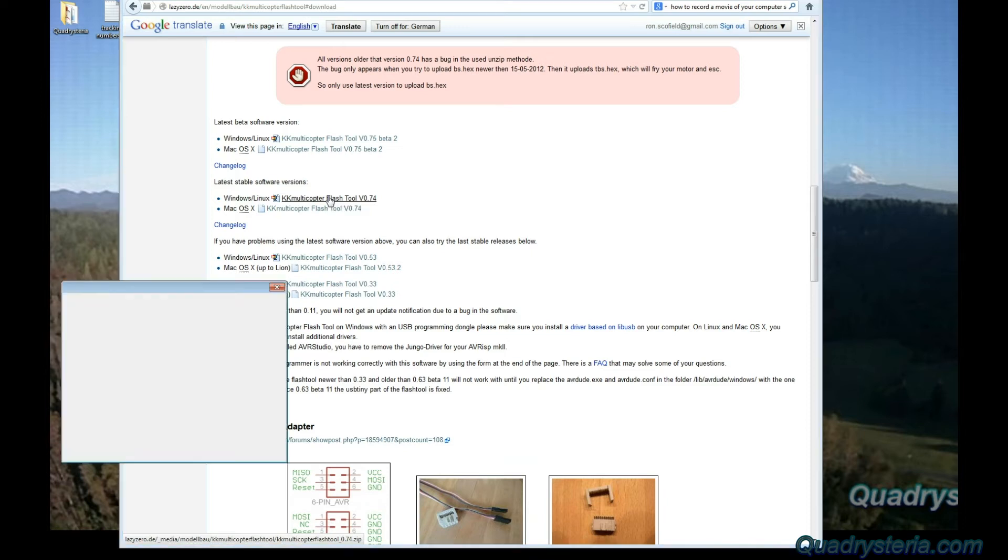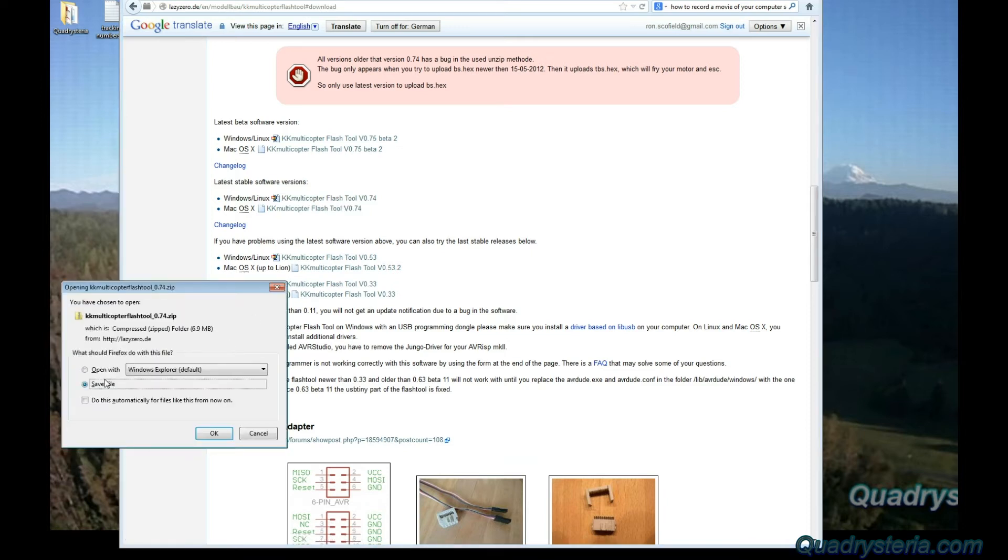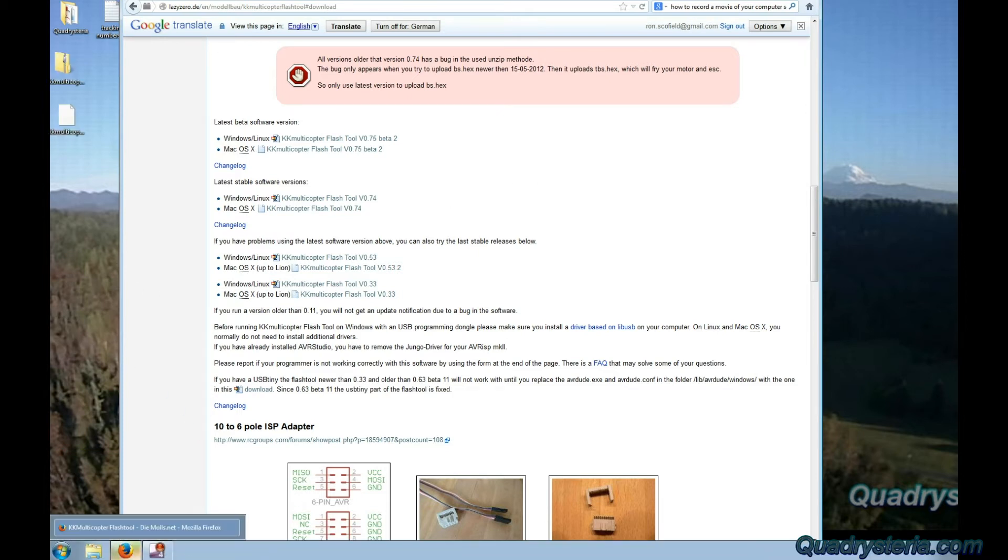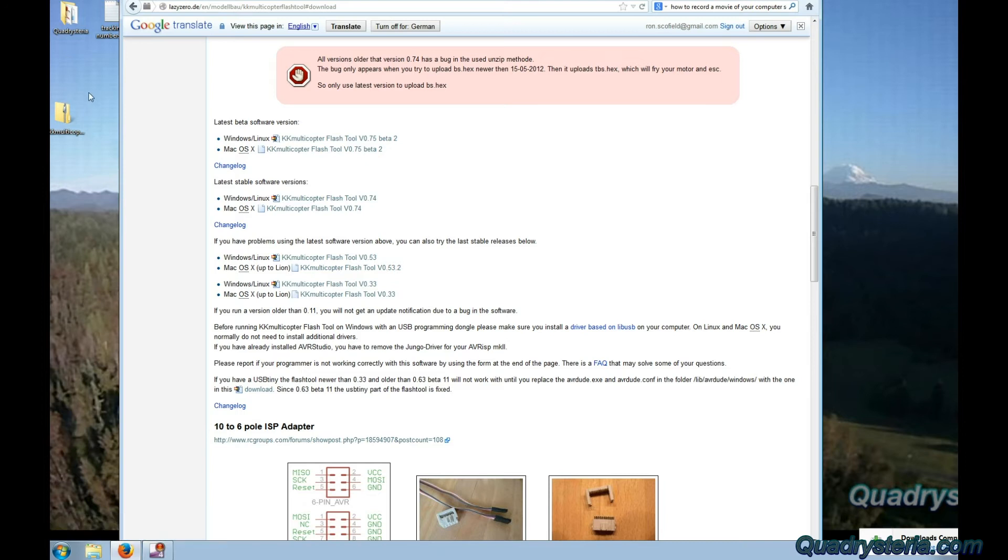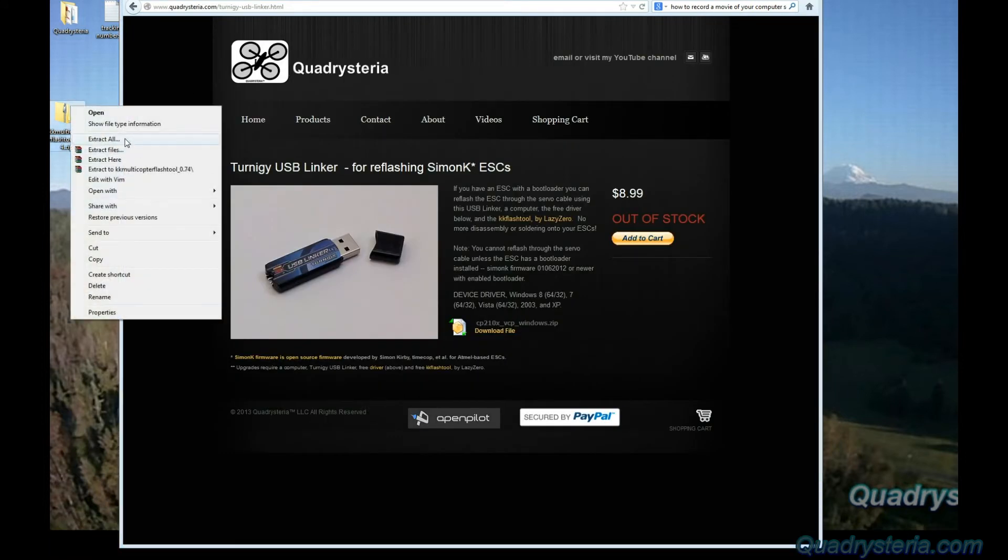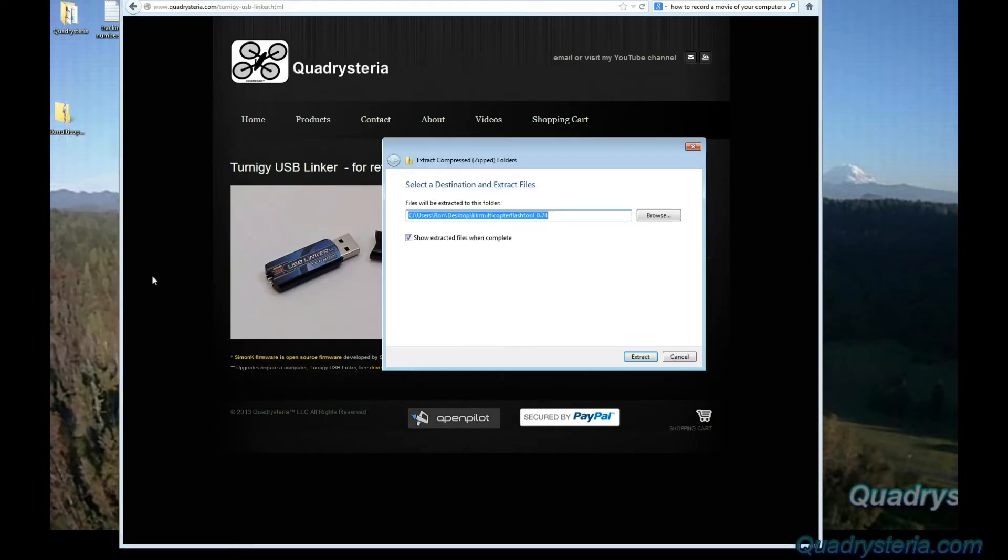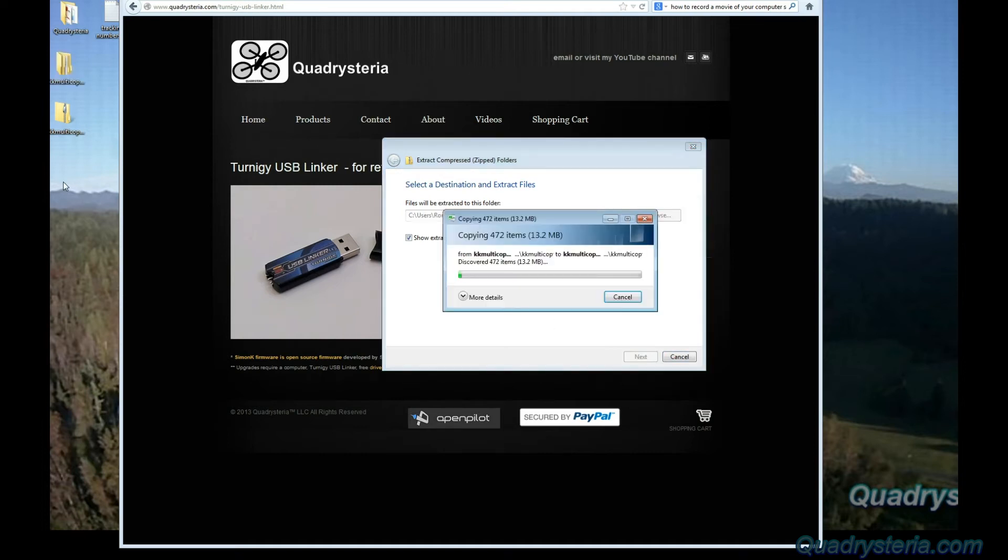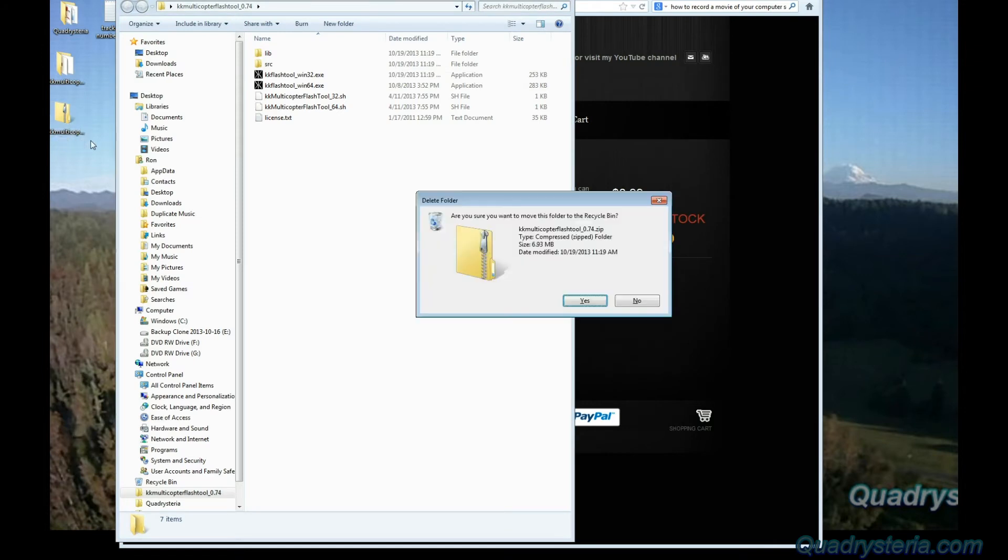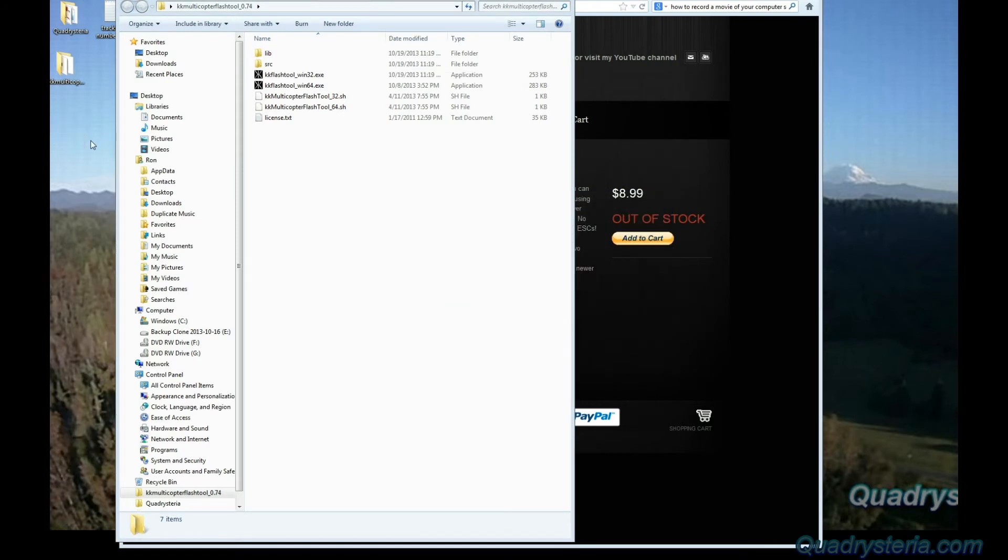Click on that, save file, wait for download to finish. There it is. What you want to do is extract all, so just extract all to your desktop and then you can delete the zip file. You have it here and then there is a 32-bit and a 64-bit version.